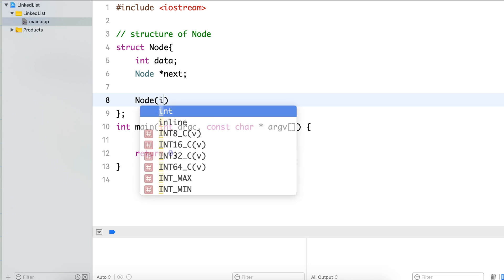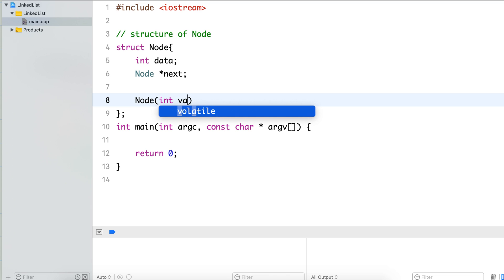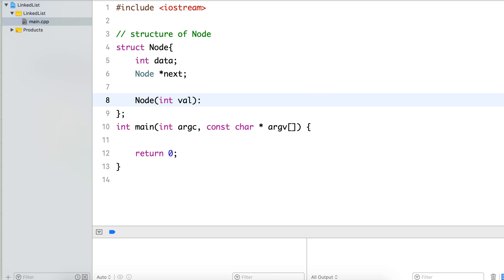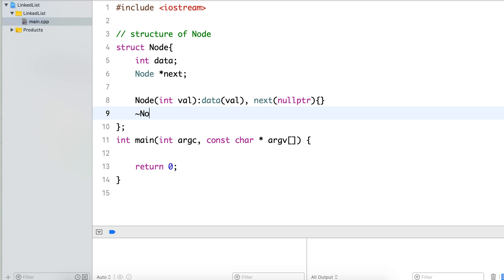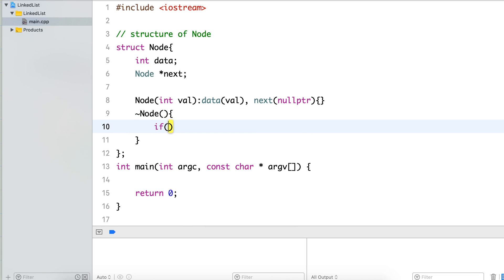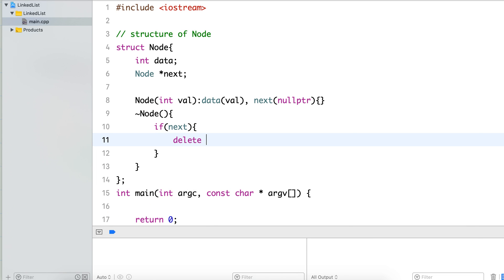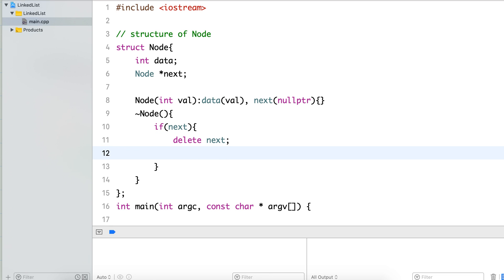To create a node we define a constructor, and by default keep its next pointer to null pointer. Next, let's define the destructor — if the next pointer is there, then delete next and set next to null.